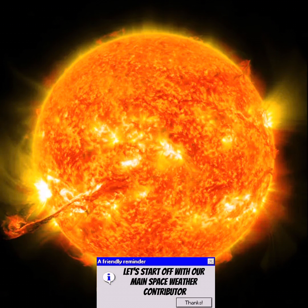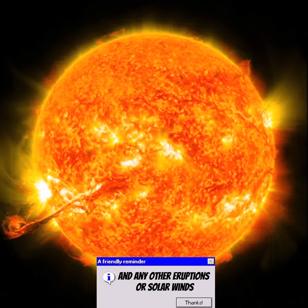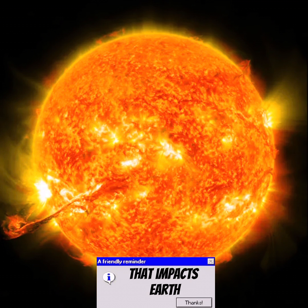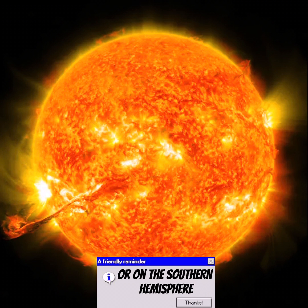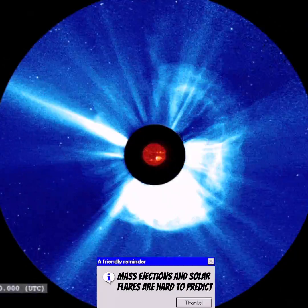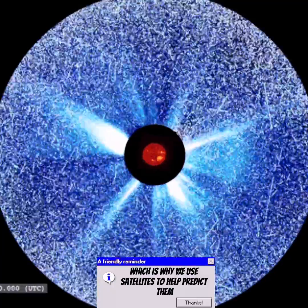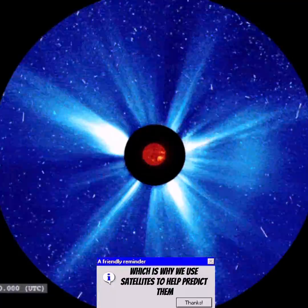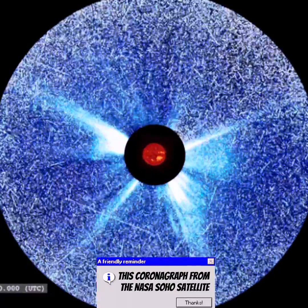Let's start with our main space weather contributor: the sun. The sun contributes coronal mass ejections, solar flares, and other eruptions or solar wind that impact Earth, giving us the aurora borealis or, in the southern hemisphere, the aurora australis. Coronal mass ejections and solar flares are hard to predict, which is why we use satellites to help.